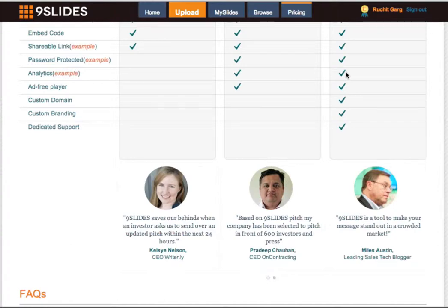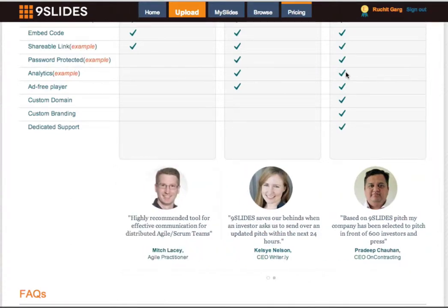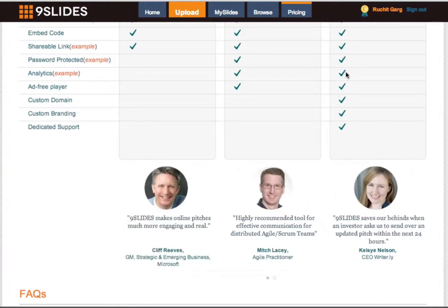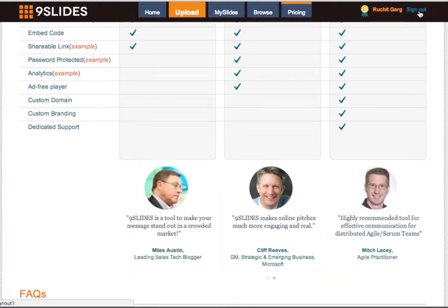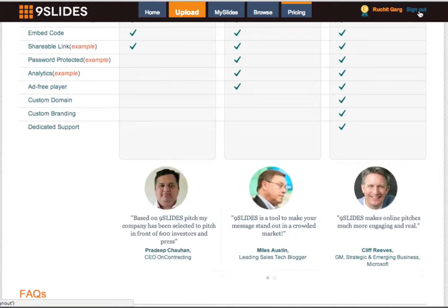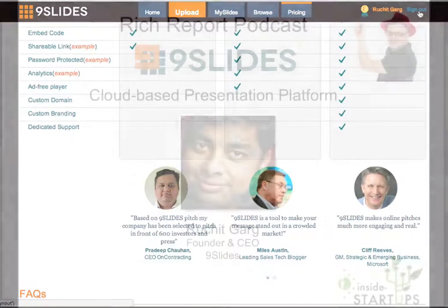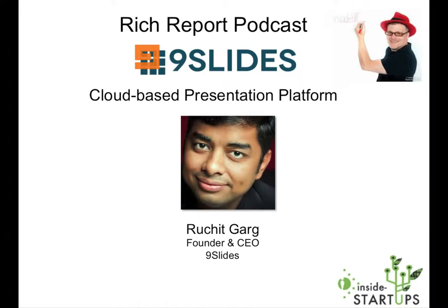Richard, how easy is it to just get on here and kick the tires and try it out — is it simply a matter of signing up for an account? Yeah, just go to 9slides.com and you can sign up using your Facebook account or your email ID, upload your files, synchronize, and publish. Very slick. Richard, I want to thank you once again for coming on the show today. Thank you very much — thank you for giving me this opportunity.